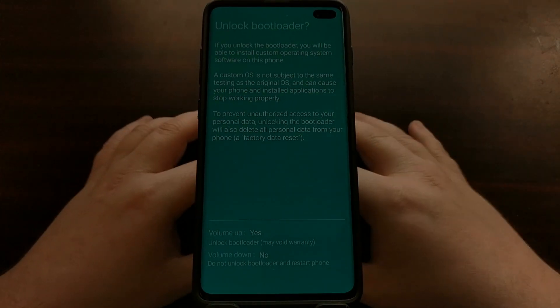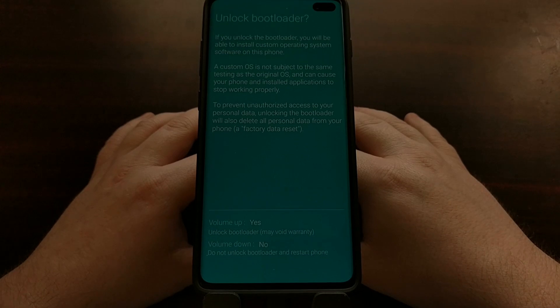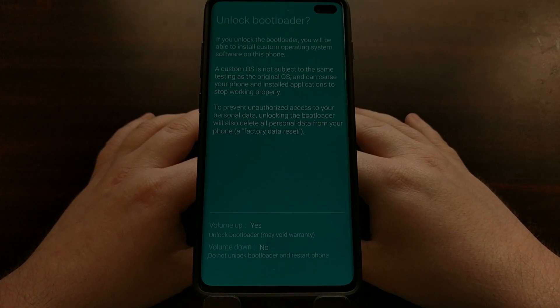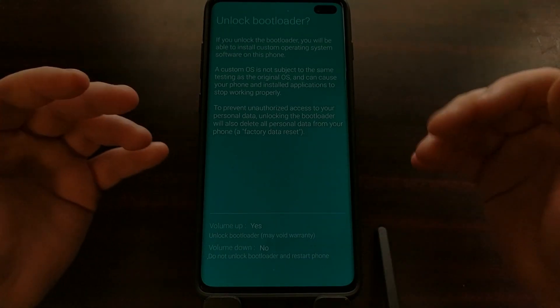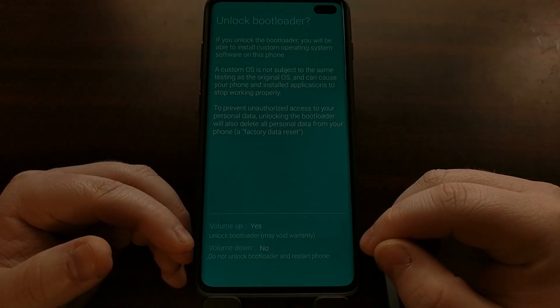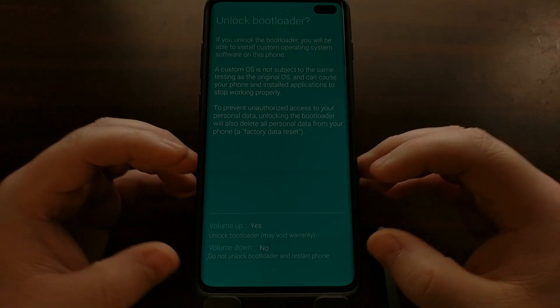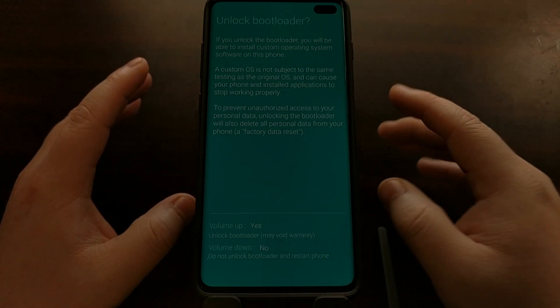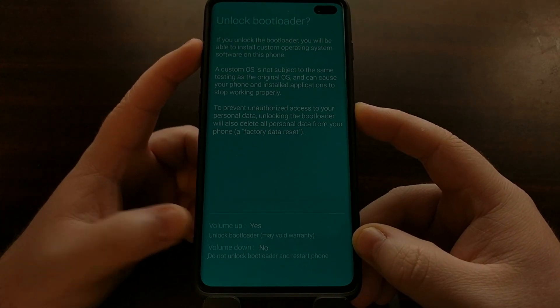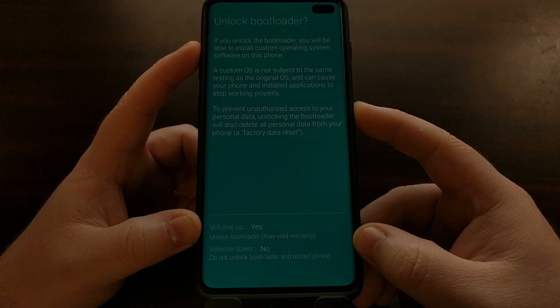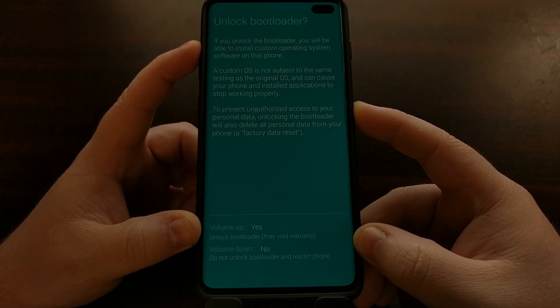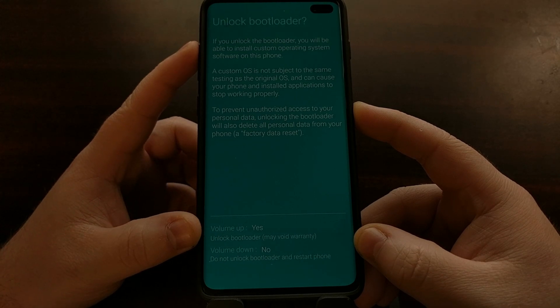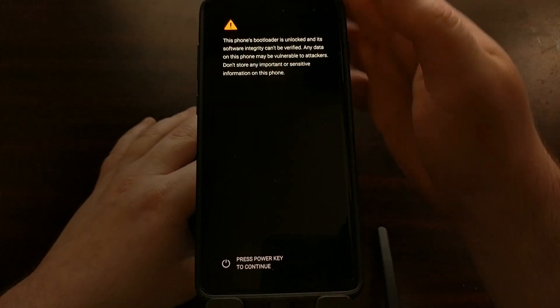So we are going to long press on the volume up button. That's going to change the screen and it's going to ask: are you sure you want to unlock the bootloader? Please note that doing this is going to wipe the data on your device. So we're just going to press the volume up button to confirm yes, we want to unlock the bootloader.